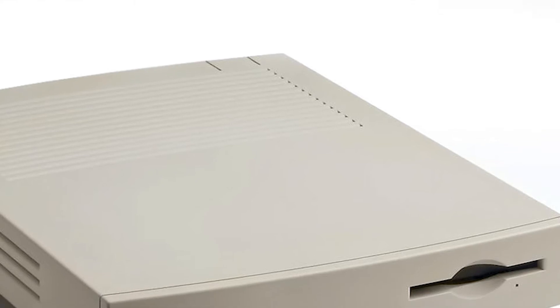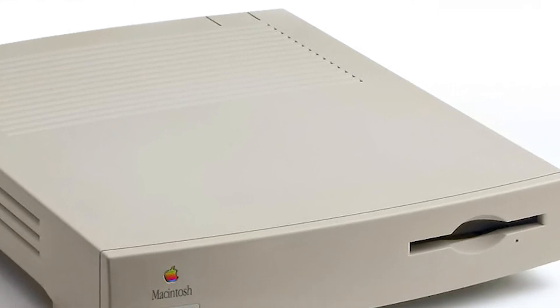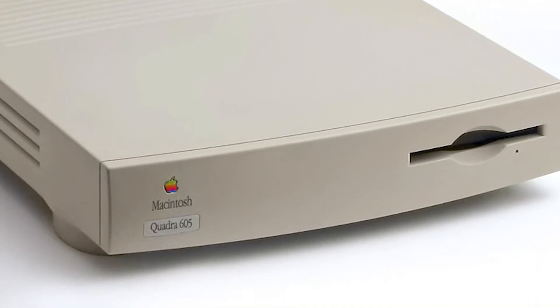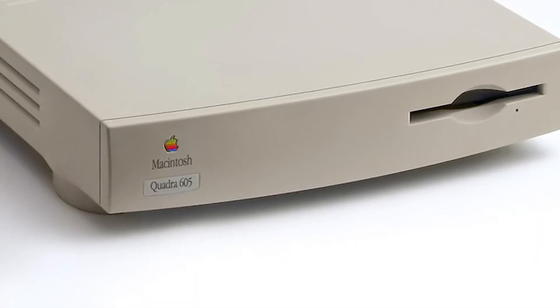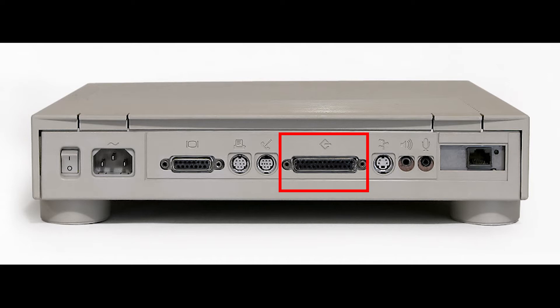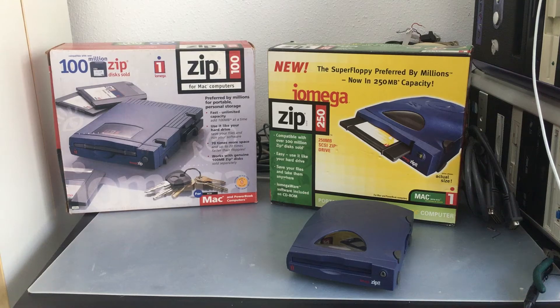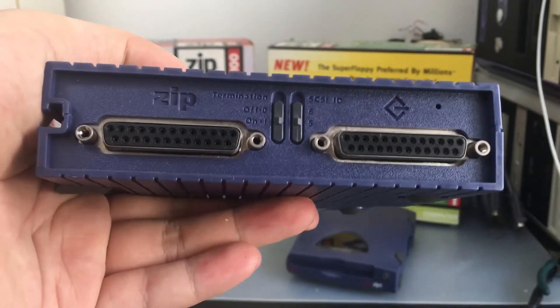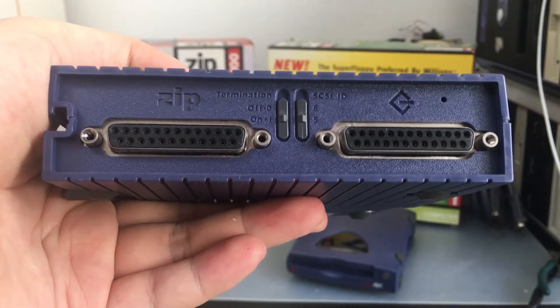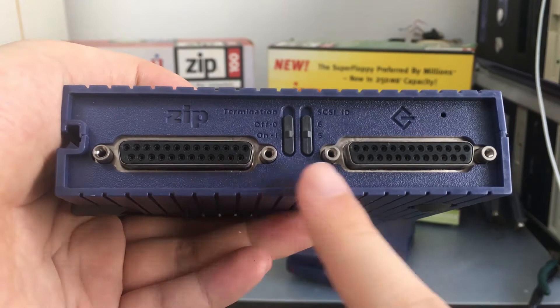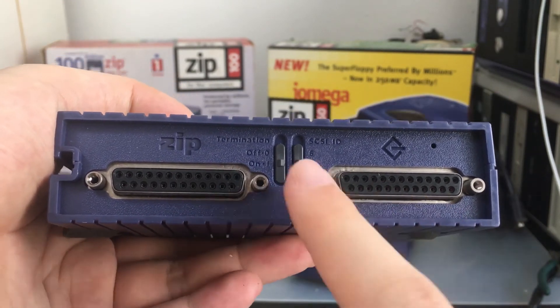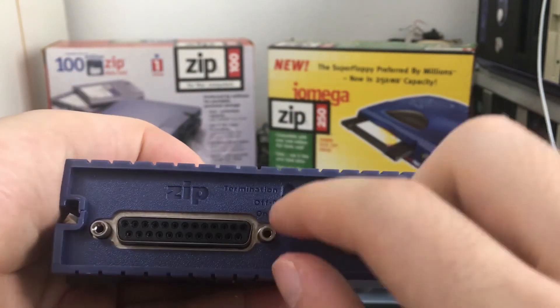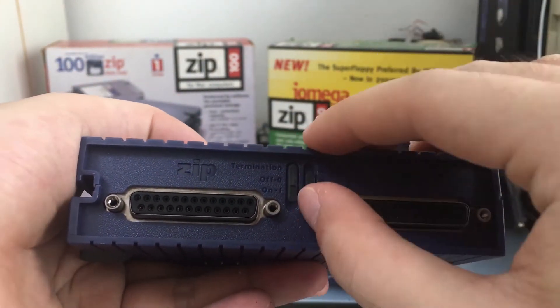If you own an Apple Macintosh computer that does not contain any USB support, chances are that this computer will contain a DB25 SCSI connector at the back of the machine. If you own one of these old computers, the easiest way to connect a zip drive to it is to use an external SCSI zip drive such as these ones.